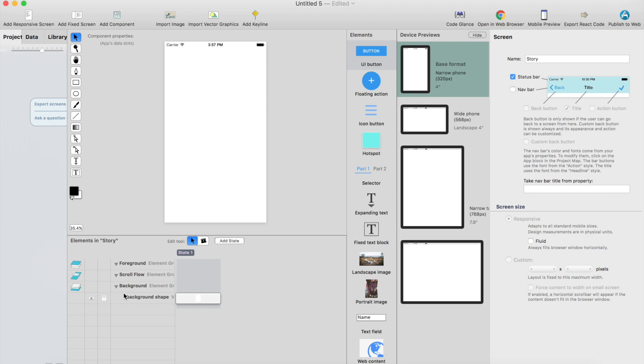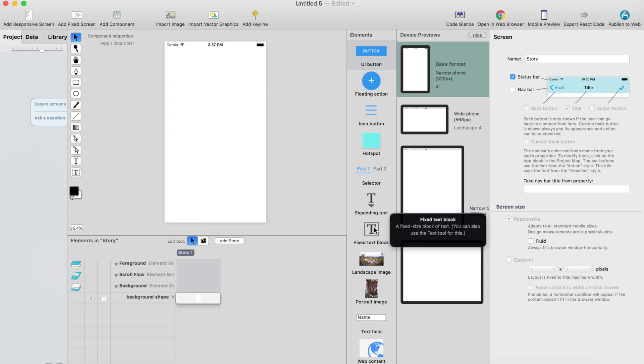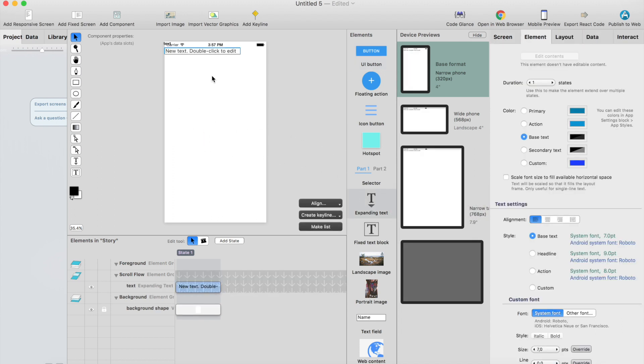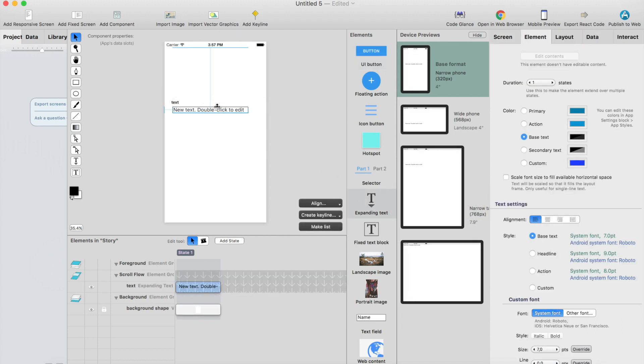And let's keep it as locked. And what we want to add here is probably more text. So drag the text element.